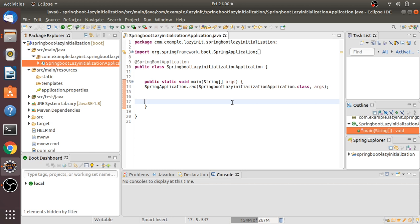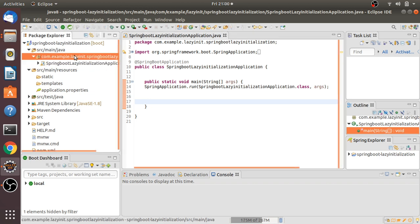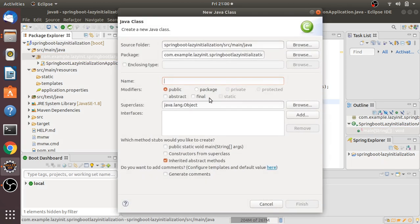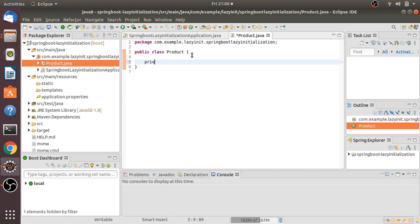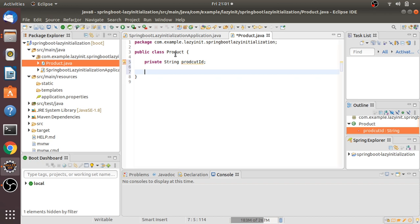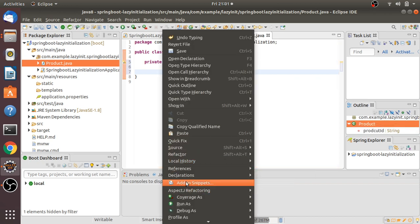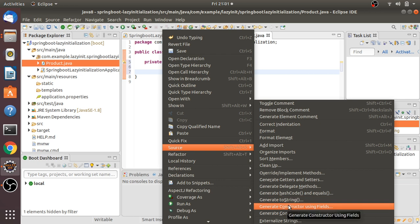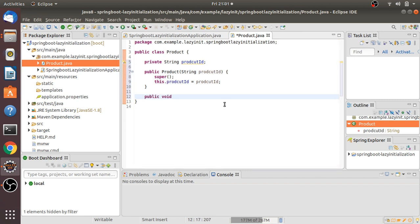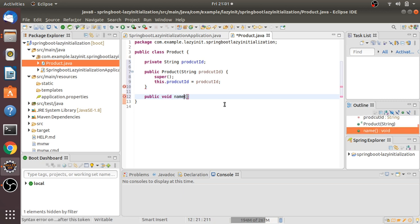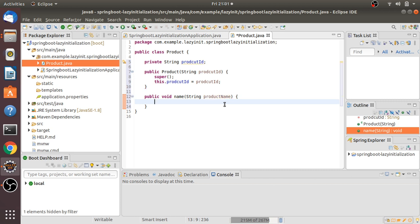Coming to lazy initialization in Spring Boot 2.2, we have a property we can use to enable it. Let me create an example. I'm going to create one class called Product. Inside the Product class I'll take one variable, a String productId, and I'm going to create one constructor. After that I'm going to create one method: public void with a String productName parameter.